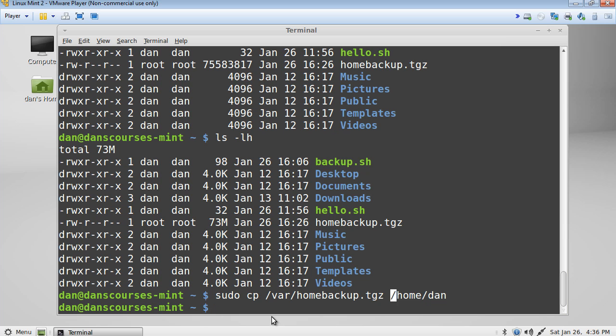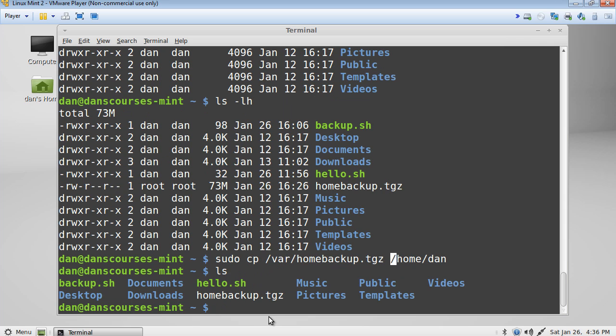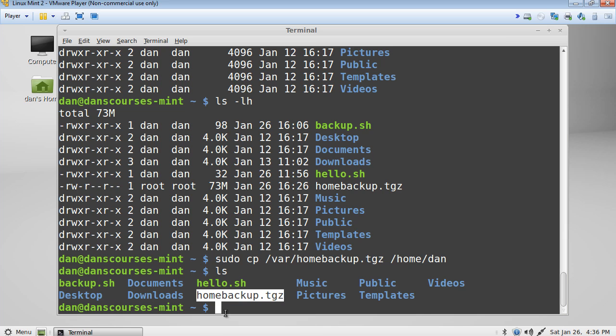And you can see that worked. If we do an ls command now, you can see that I have my compressed file now in my home folder. And then all I would do is basically a tar dash xzf, and then the file name to basically extract it.